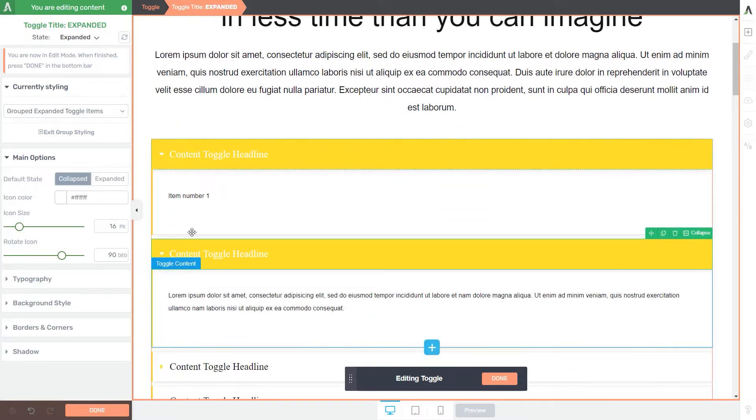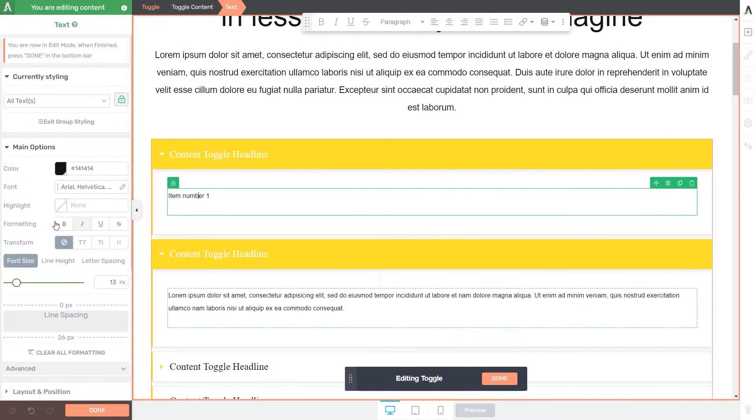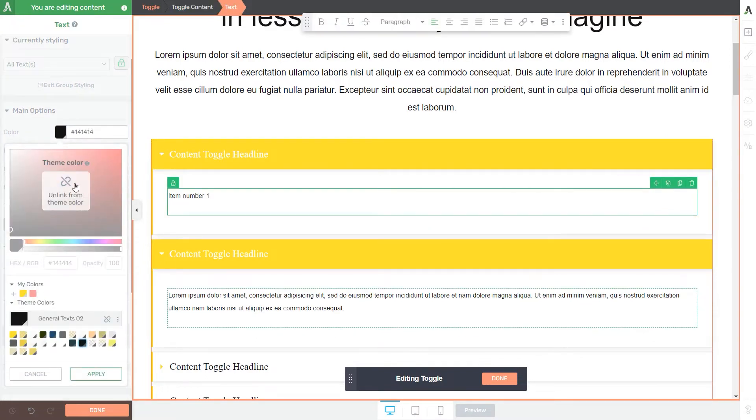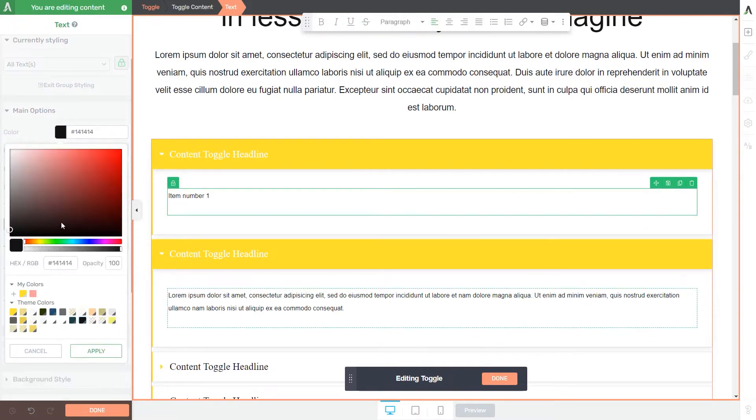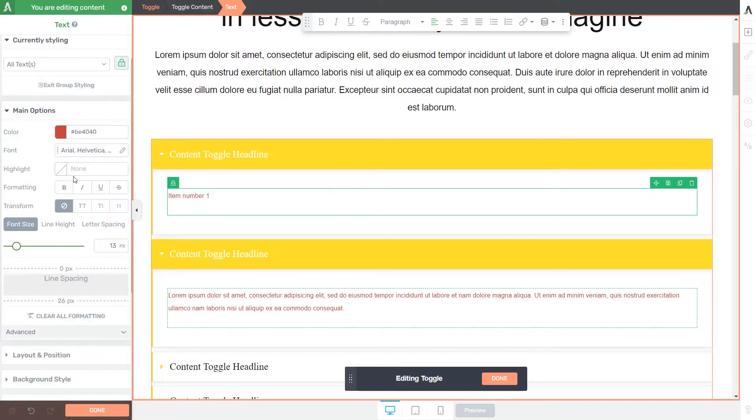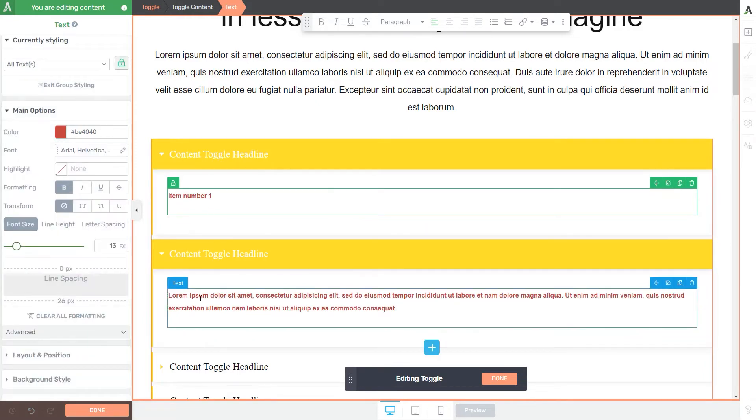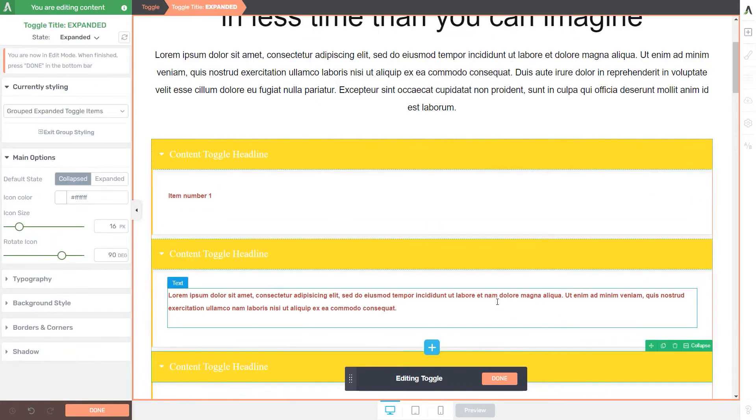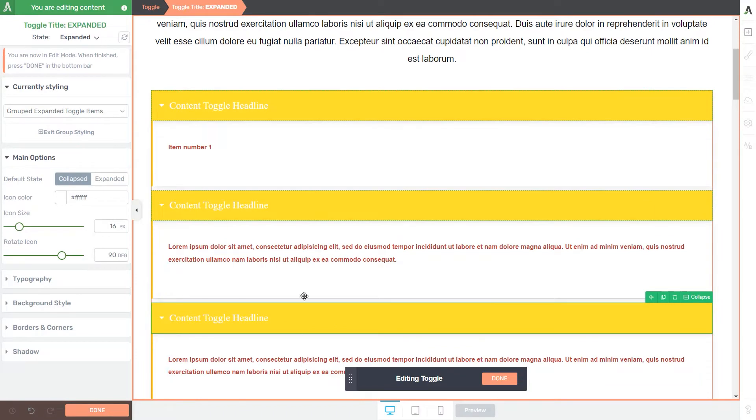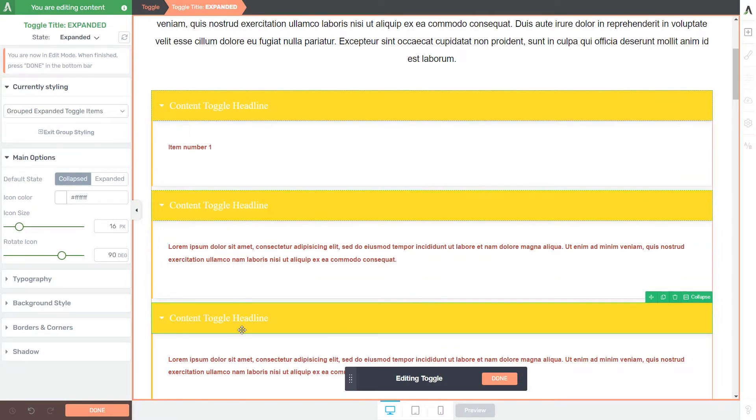But if I apply formatting options to them, such as changing the color and making them bold, you can see that these changes have been made on all the texts that are available under my toggles when expanded.